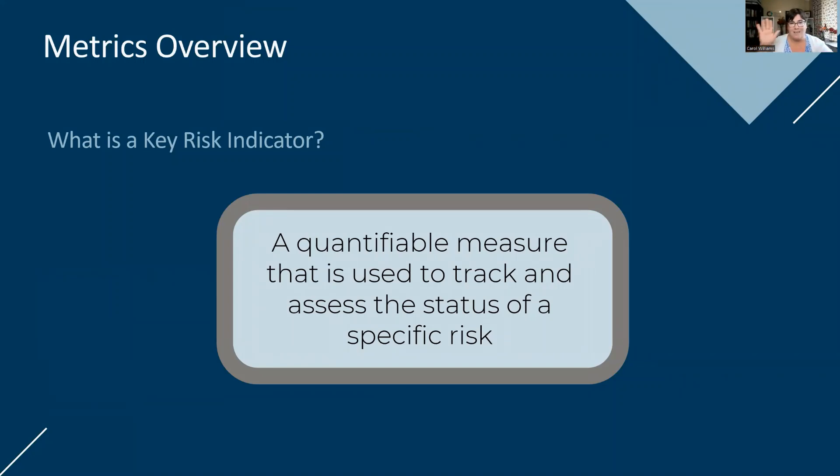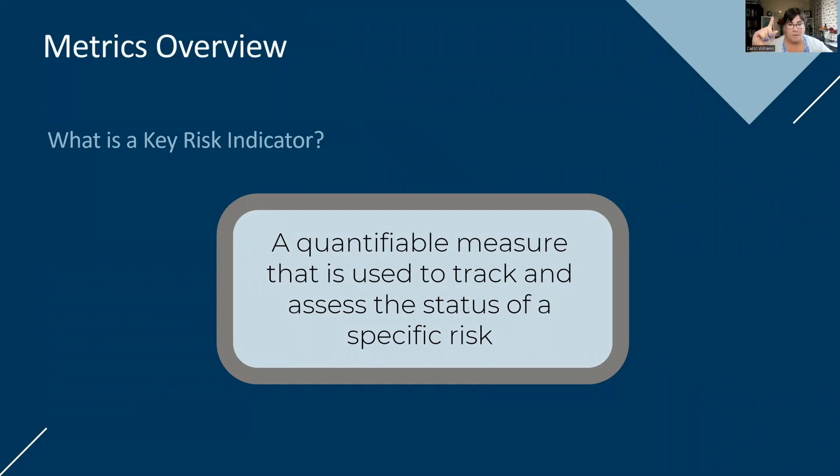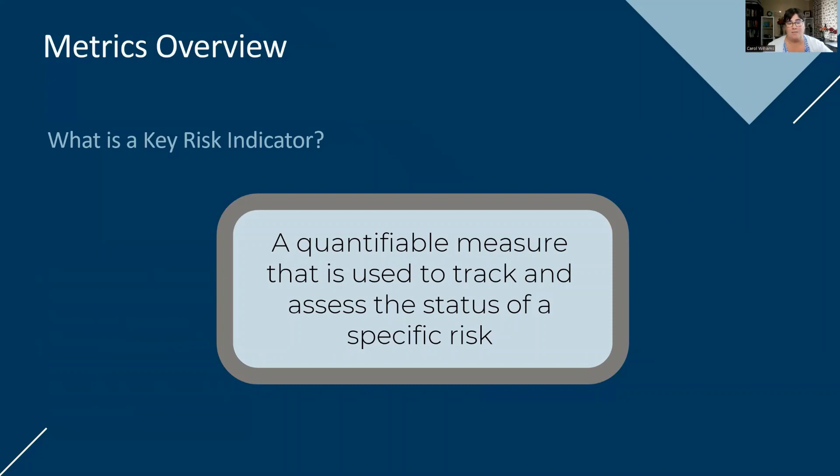Let's talk about the two metrics. We've got a key risk indicator, a quantifiable measure to be able to track and assess the status of a specific risk. So there's a couple things in there. One is it is quantifiable. This is not meant to be a word measure, a soft metric, something that's difficult to actually measure. We need to be able to quantify something.